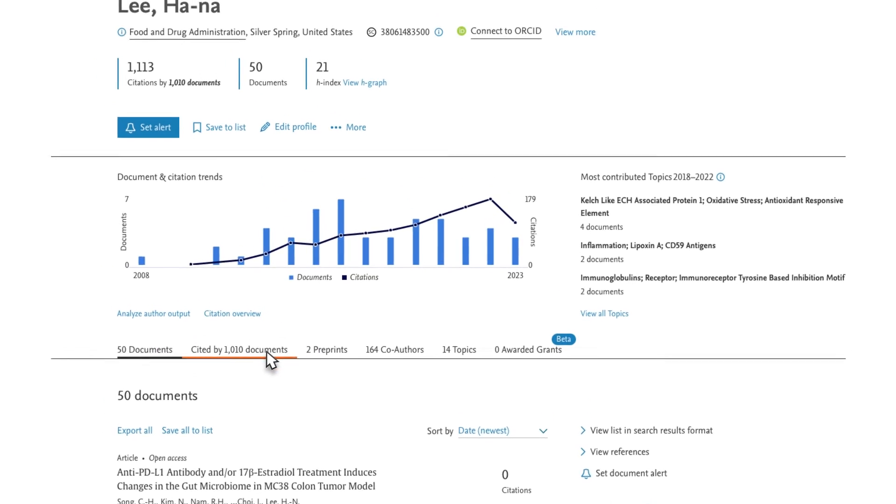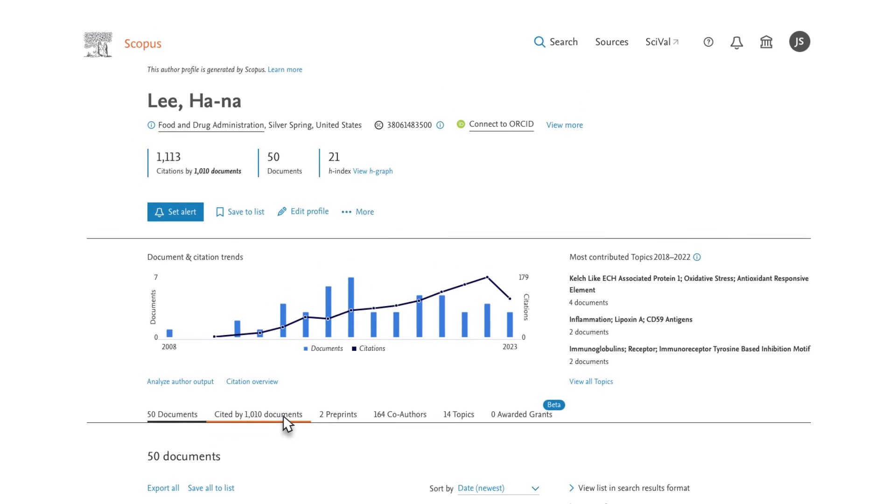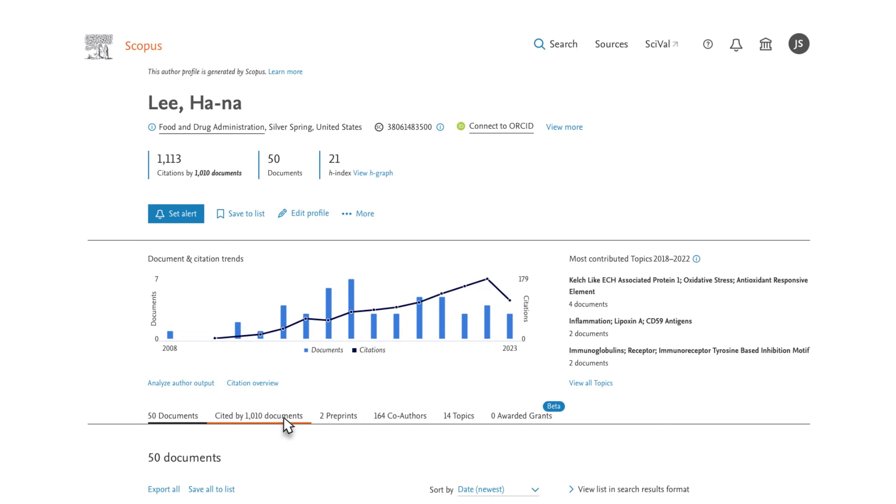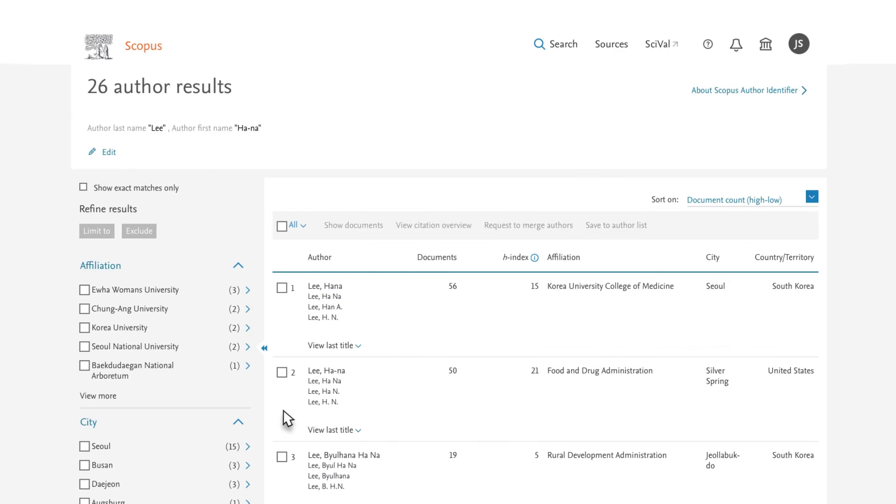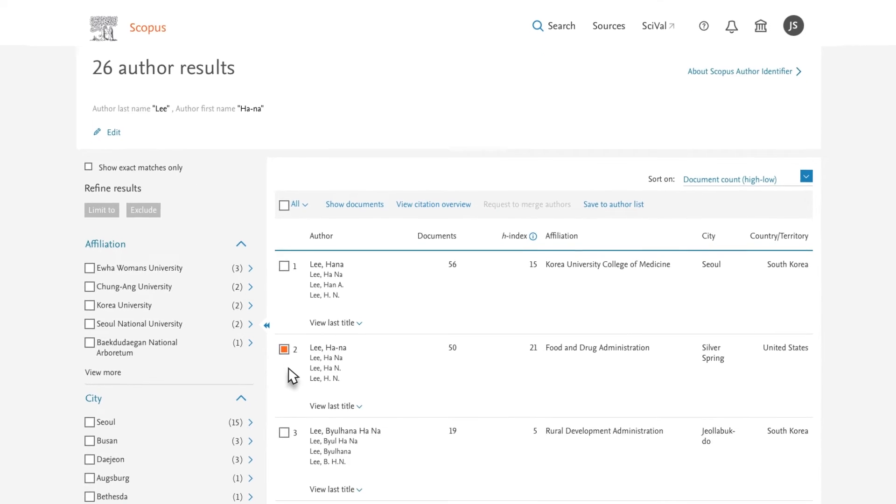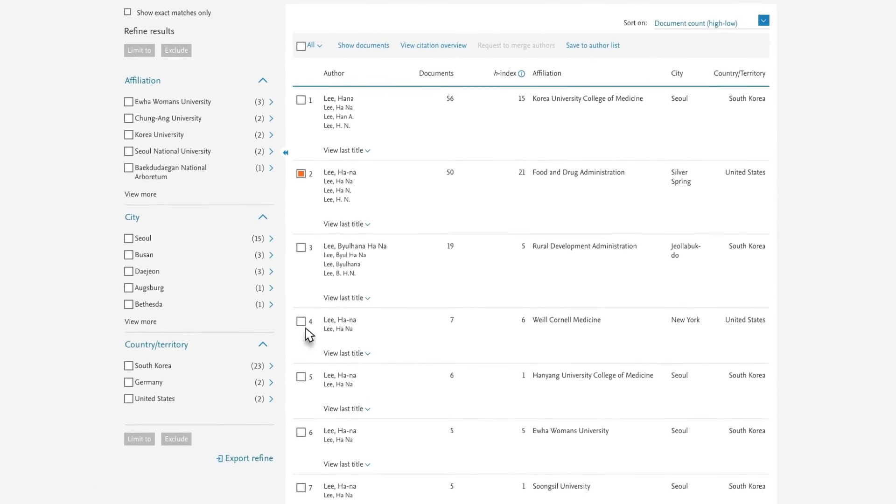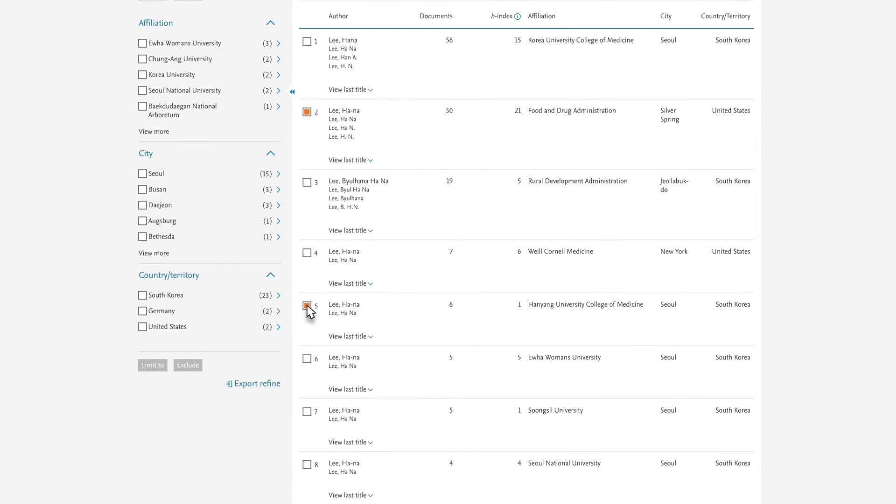Now to ensure you have captured her full body of work, you return to your results set and select other profiles that you think may be the same person.